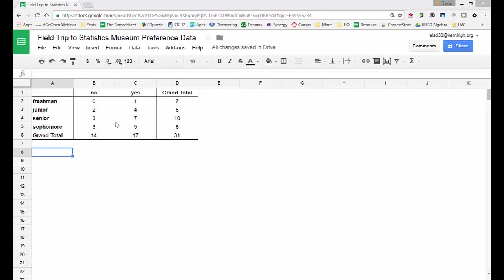It's a little bit hard to directly compare these though with any precision because the totals for each of the grades are different.